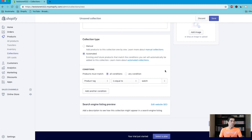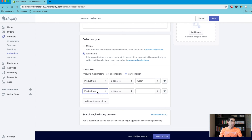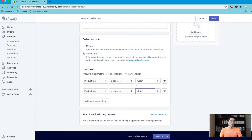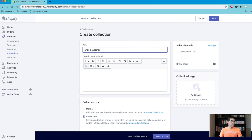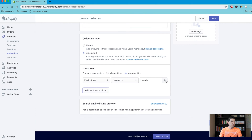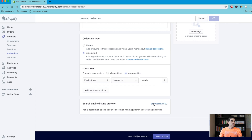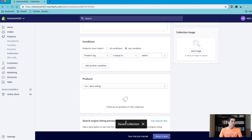You can add other things to this collection too by hitting 'any condition' and adding another product. So maybe we do watches and shoes — and then everything tagged with shoes and watches will be added to this collection, and then maybe we'd have to rename it. But we're going to go ahead and stick to just watches, so we'll delete this extra condition and hit save. So now all the products tagged with the word 'watch' will show up here, but we haven't tagged any products yet. So I'm going to show you how to do this really easy and really quick.